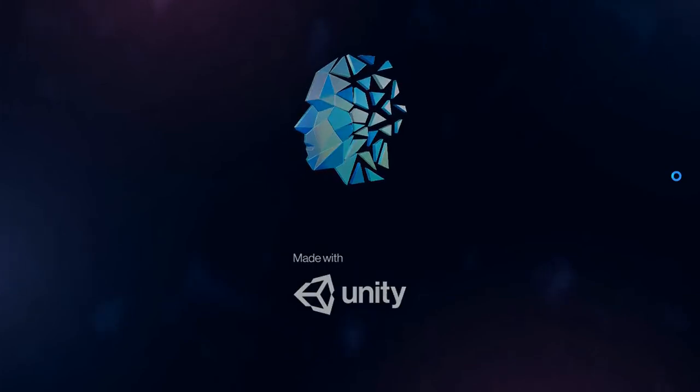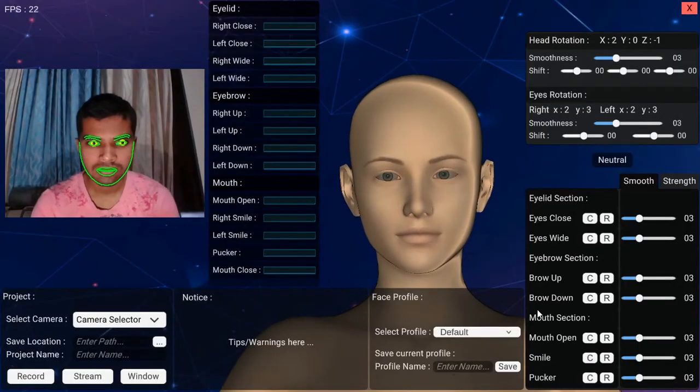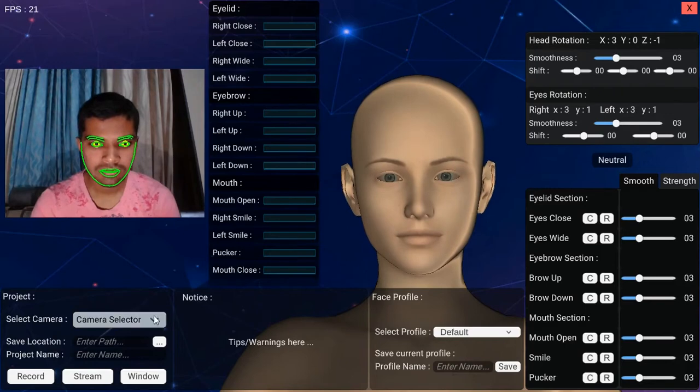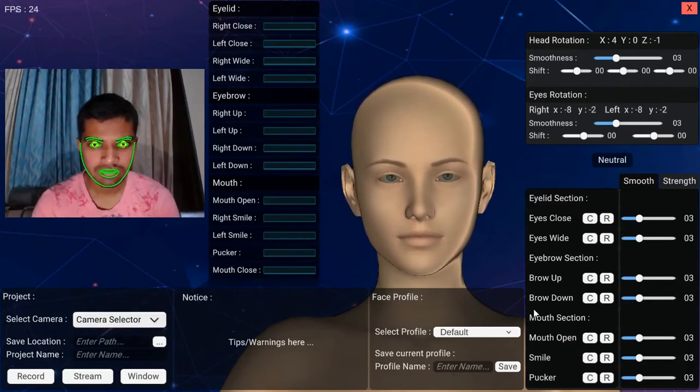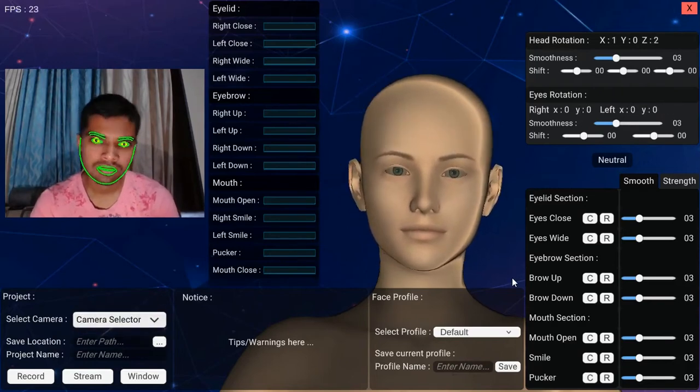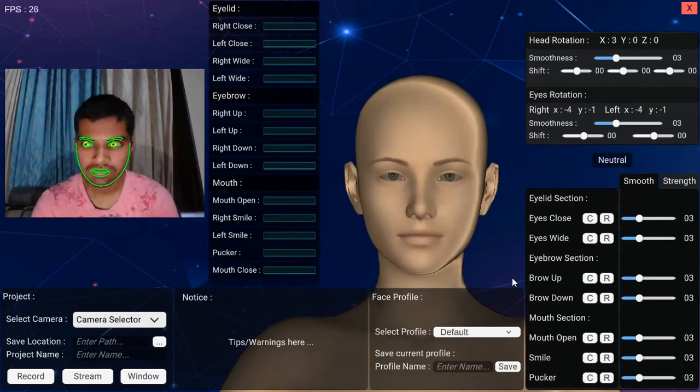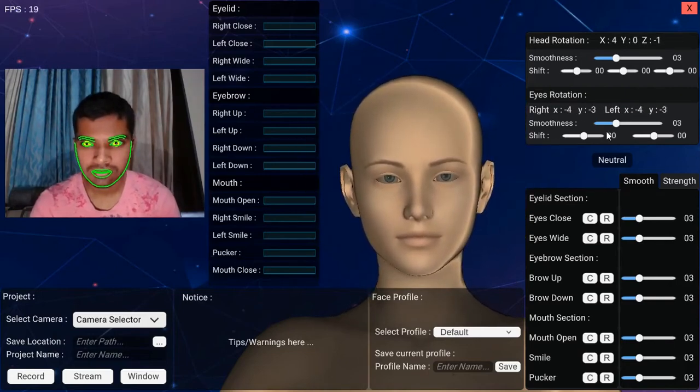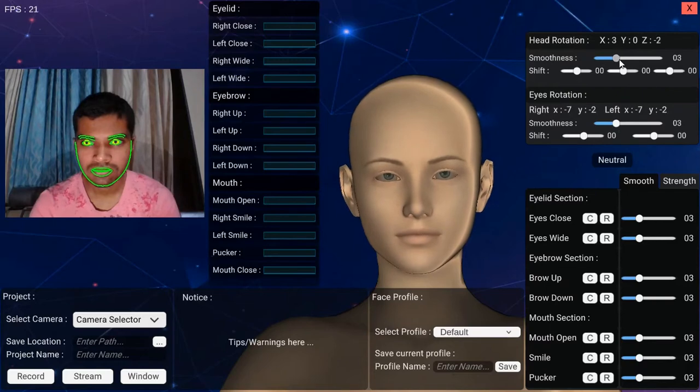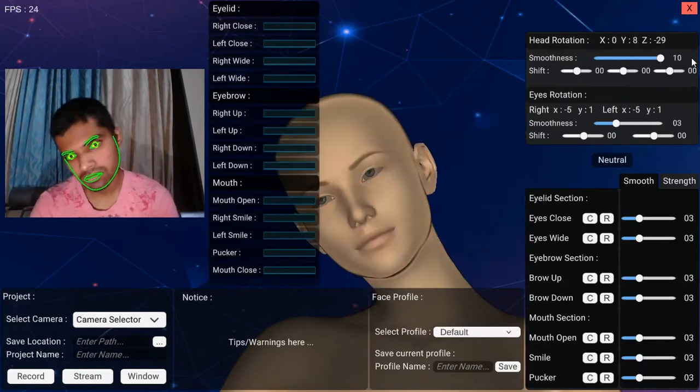Let's begin with the Airface software first. From the bottom left corner, you can choose which camera to use if your system is connected to multiple camera devices. The software will start tracking your head and eye motions. On the top right corner, you can use smoothness sliders to reduce noise in the output and shift sliders to shift the default rotation values.